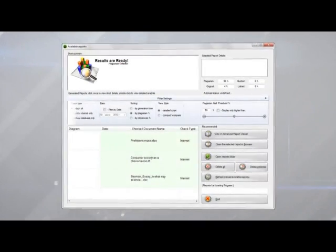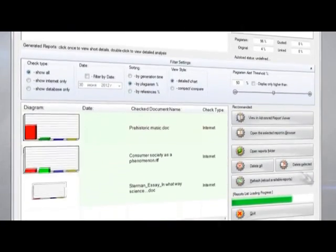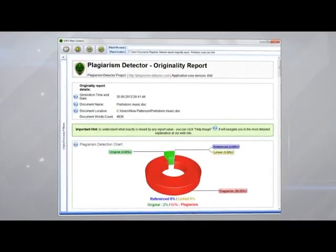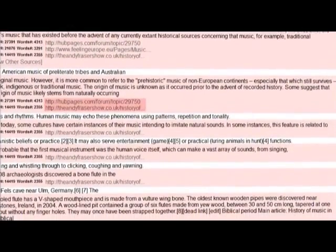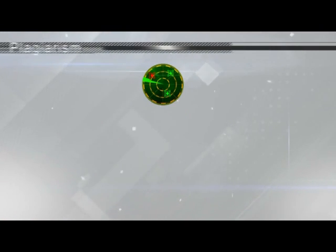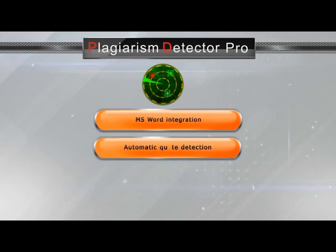Now you can see how unique each document is. At a glance, you can see the source text for each case of plagiarism, thanks to convenient reports. Plagiarism Detector has everything to make your work both easy and effective. Rest assured that the texts you grade are the real deal.